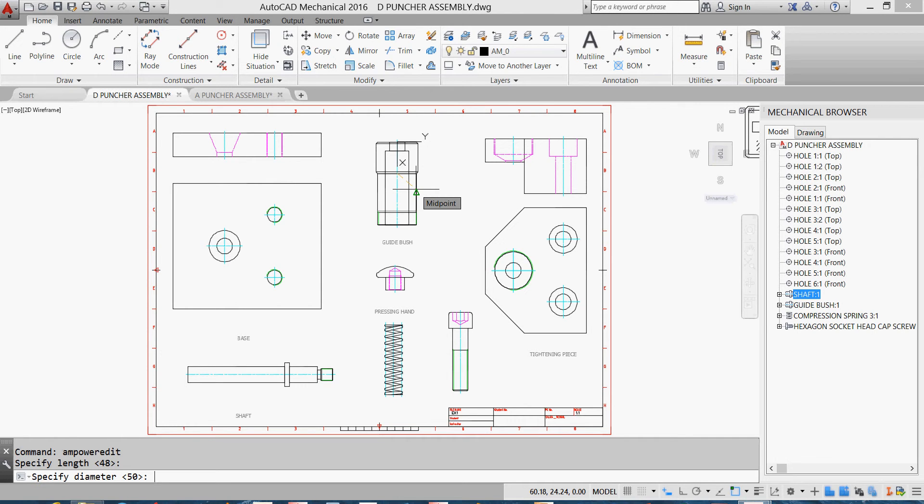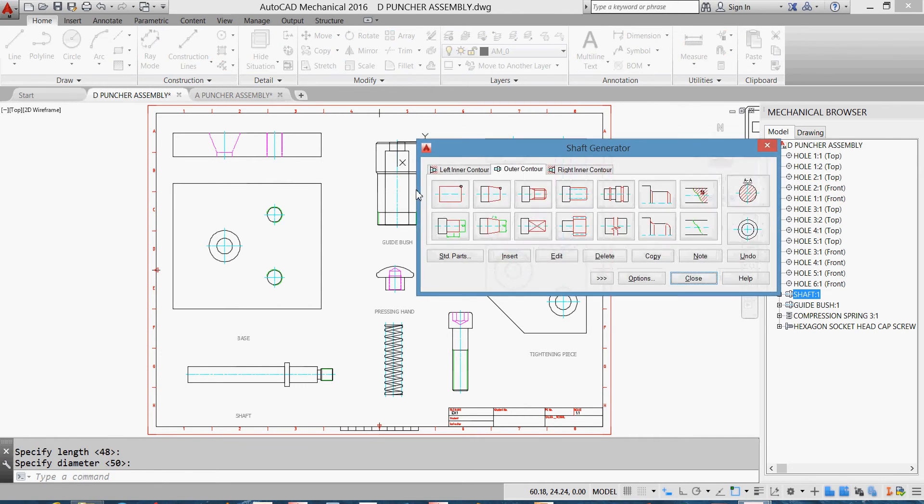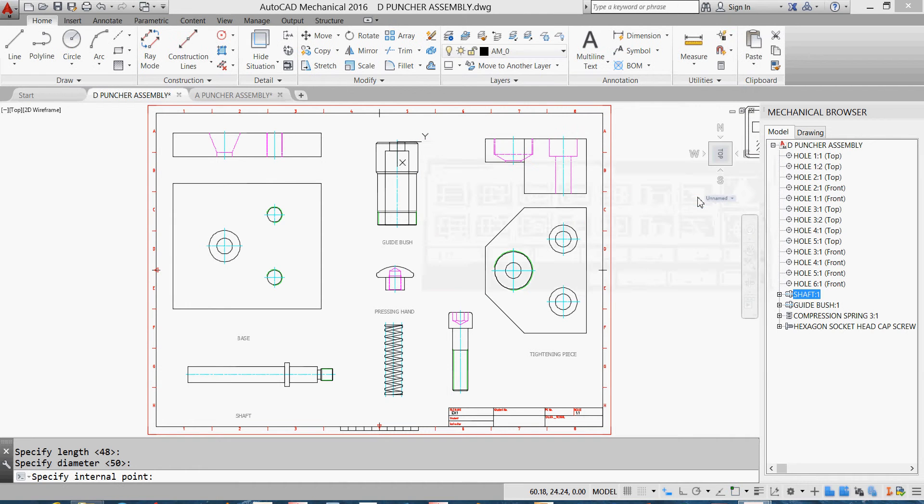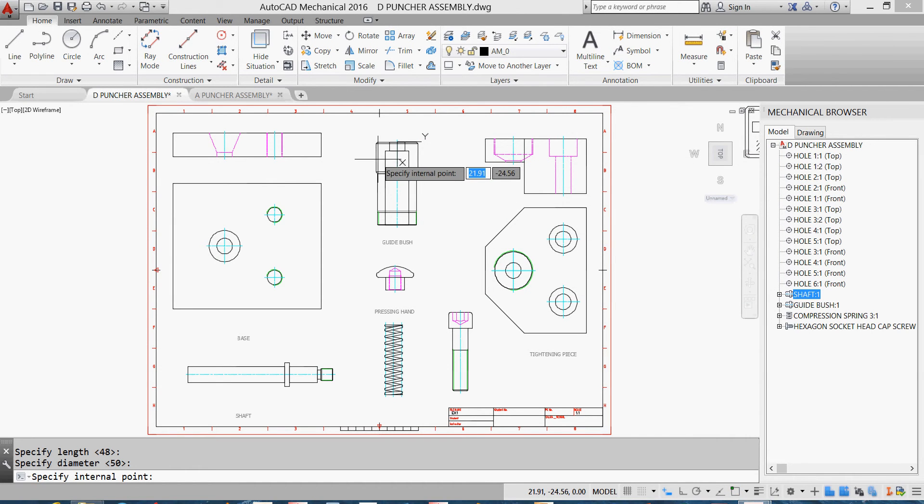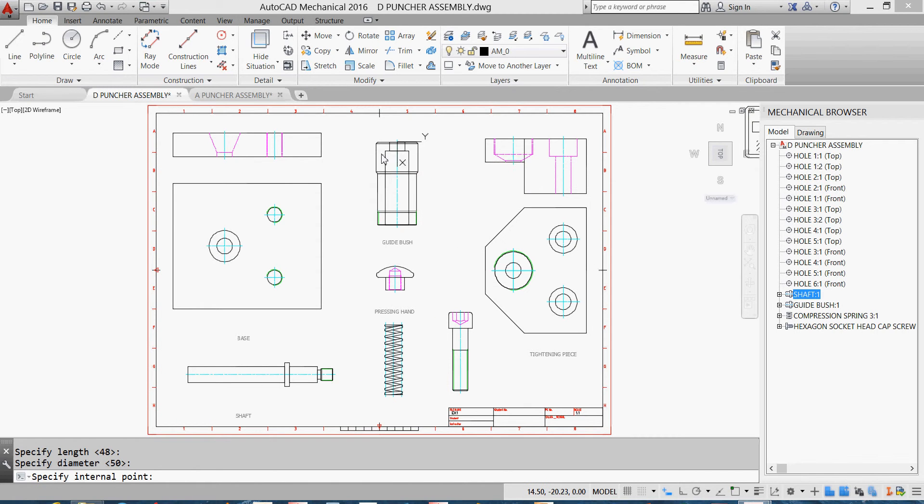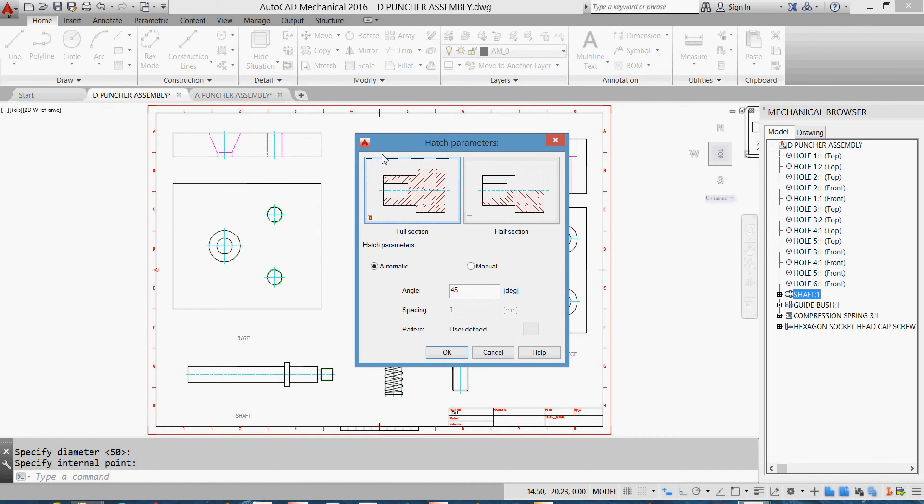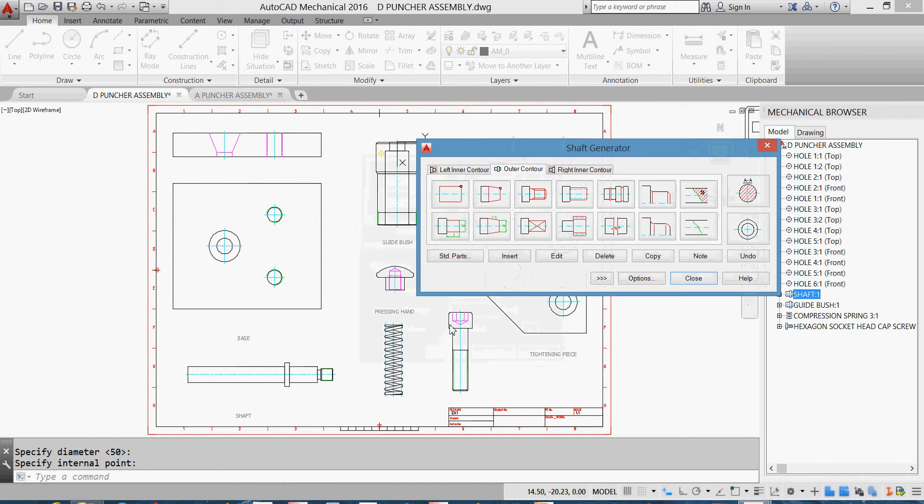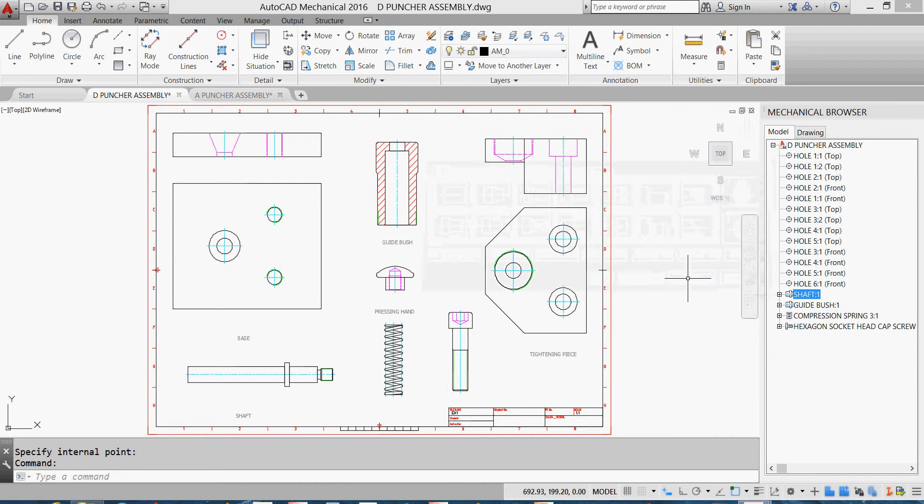Hit enter to agree for the 48 length at 50, and I'll make a section. He asked me to specify an internal point. I'll specify internal point here, full section, and I need it to be one three five or minus 45 degrees. I'll hit OK and close, and I'll have my sectioned guide bush.